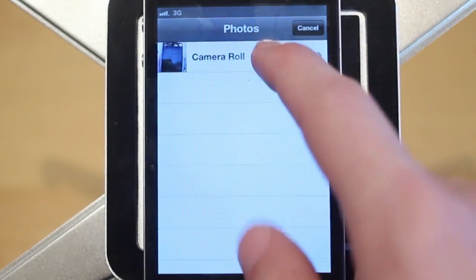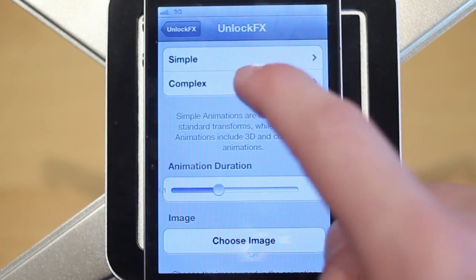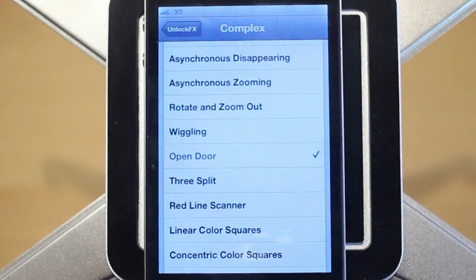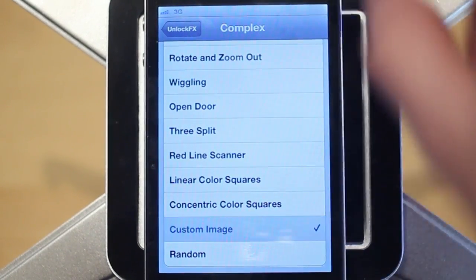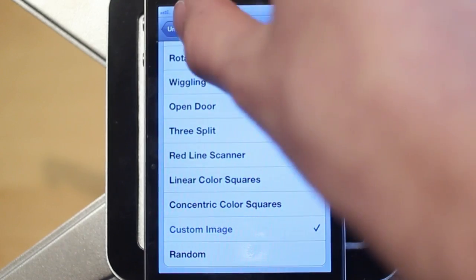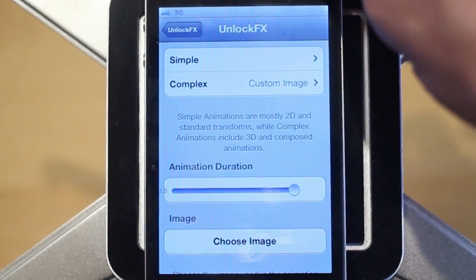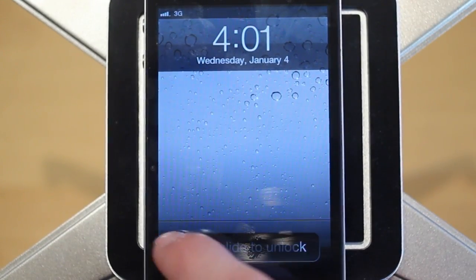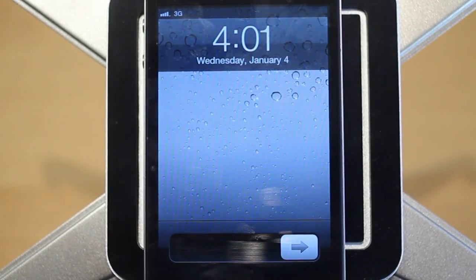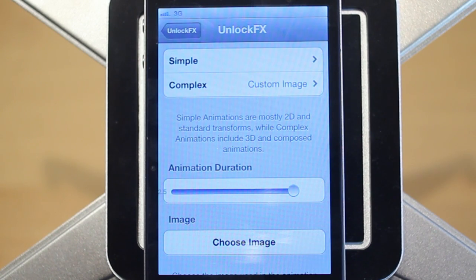Finally, there's the Choose Image uploader. This lets you choose an image for unlocking your device. I'll just choose this iPod Touch, then choose that effect — it's under complex — and go to Custom Image. With the animation duration up a little bit, I'll slide to unlock and there's the image that pops up. That is the Custom Image effect.